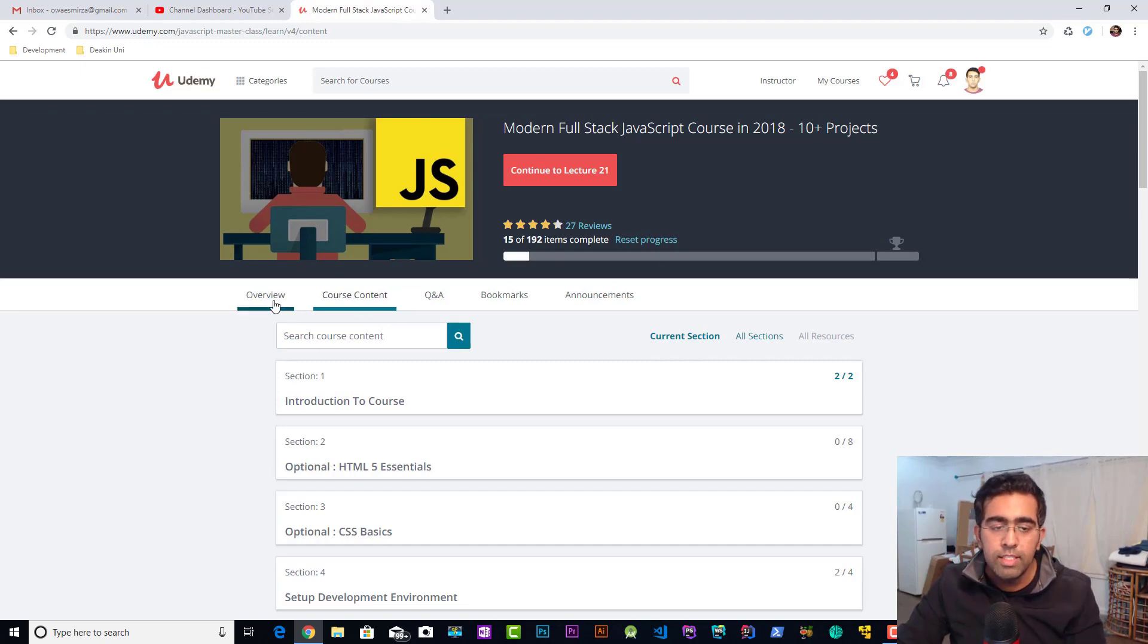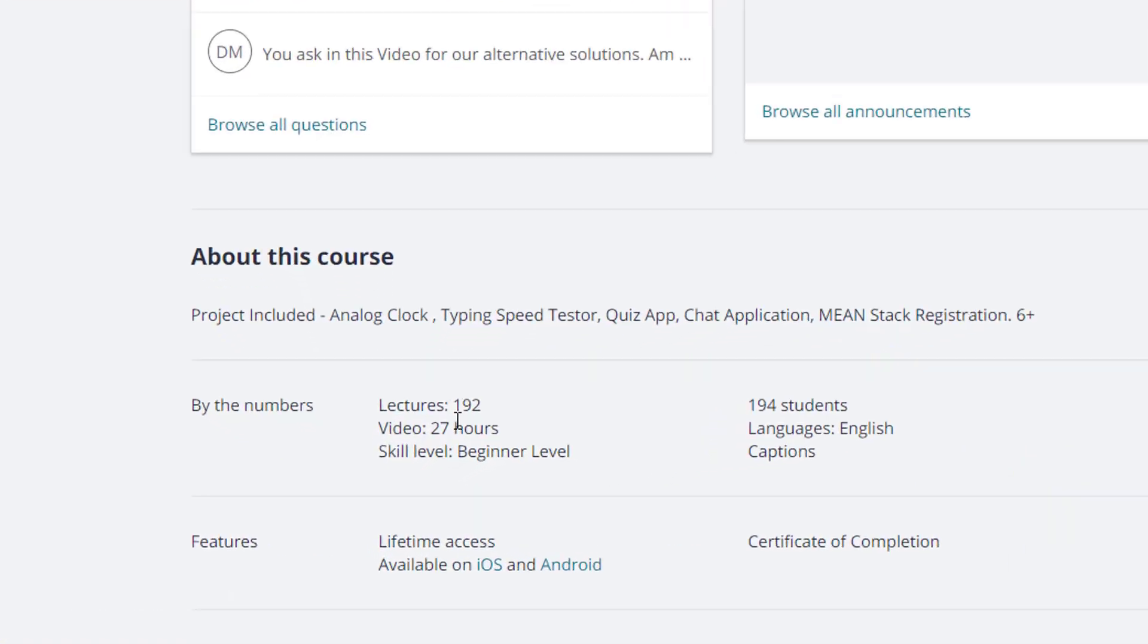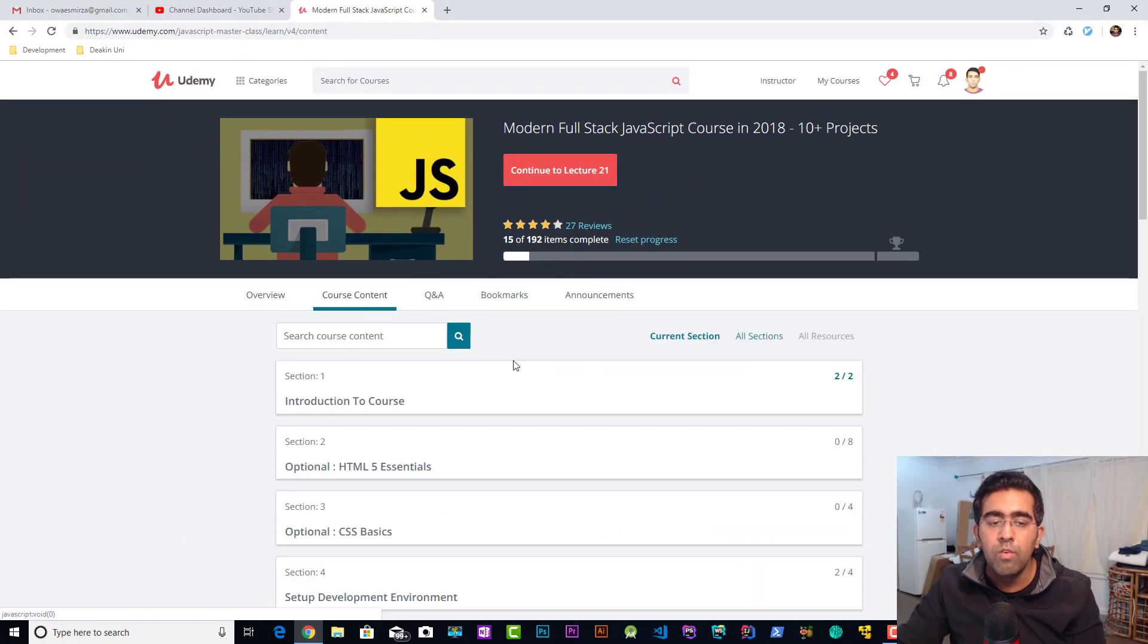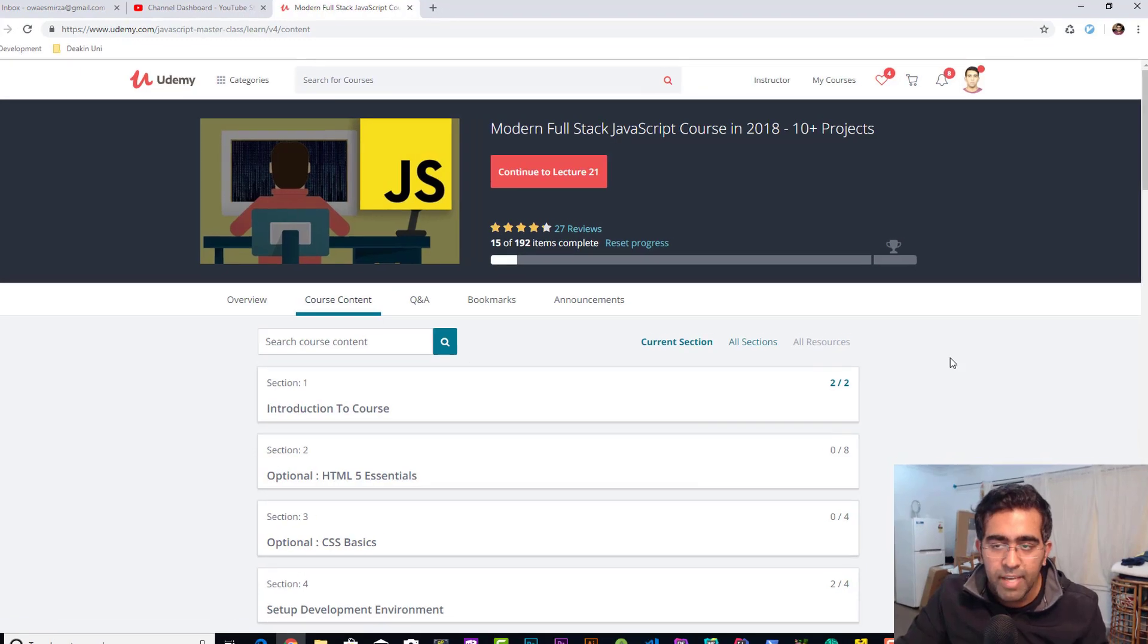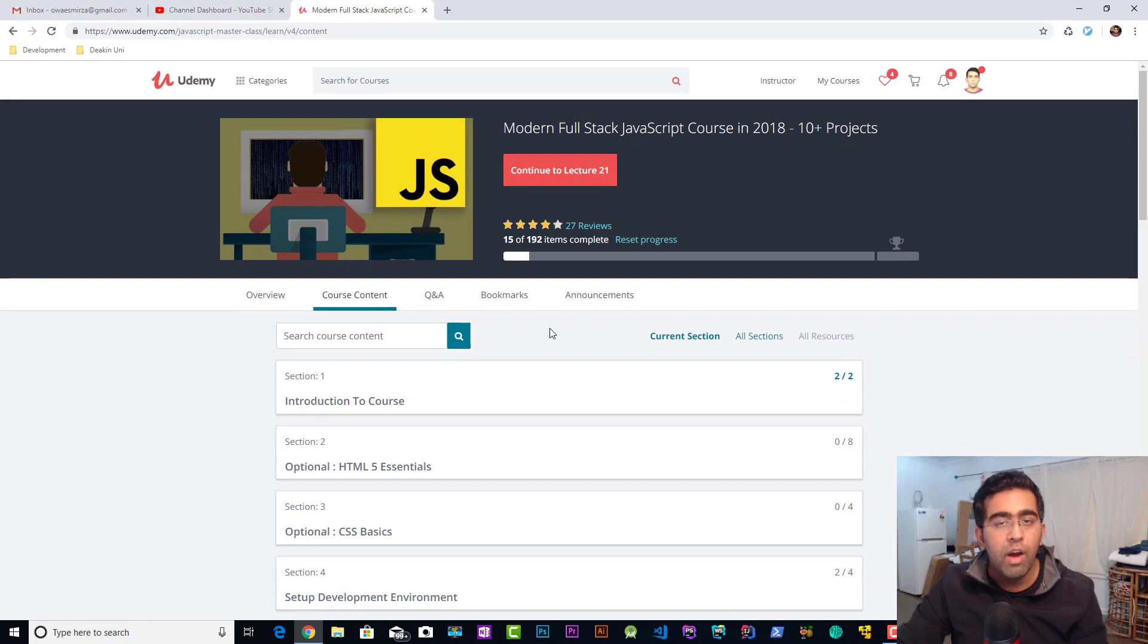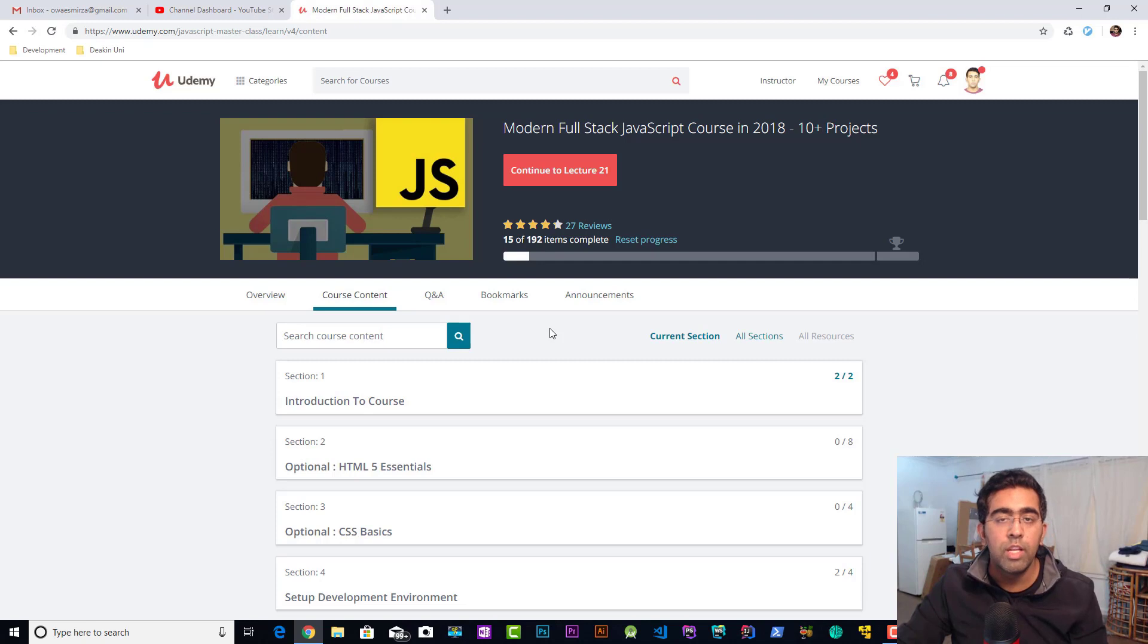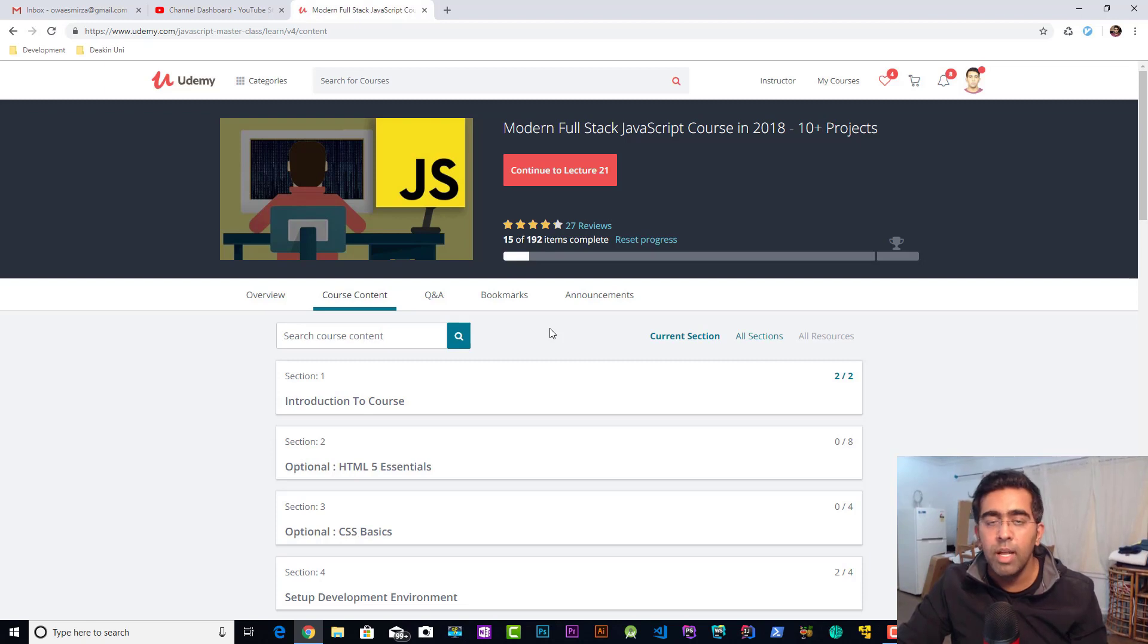This course is about 27 hours long and covers JavaScript in detail. But the best part about this course is the 10 plus projects. You'll find a link to this course in the description below, including a coupon which will give you 50% off when you buy this course. So if you are interested in JavaScript, I would highly recommend giving this course a shot.